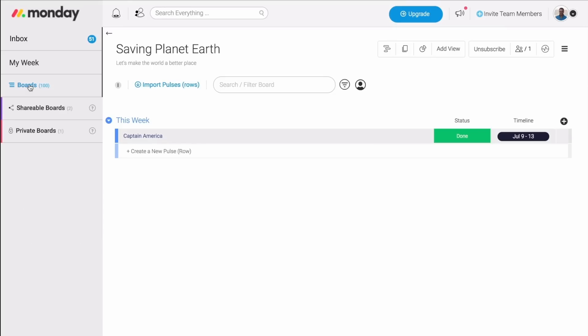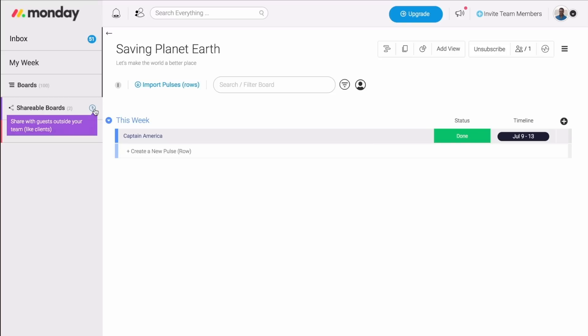The second type of boards that we have is the shareable boards. These are great when you need to work with anyone from outside your team. In our case, we're about to save the world, so we might need to outsource the recruitment of our superheroes. But if you work with anybody, really - clients, vendors, freelancers, and so on - just invite them as guests to your shareable boards. Guests are only able to see the boards they've been invited to see and nothing else.